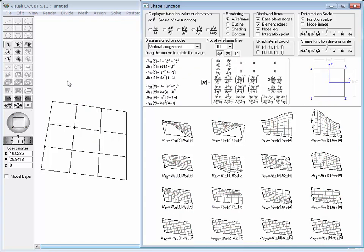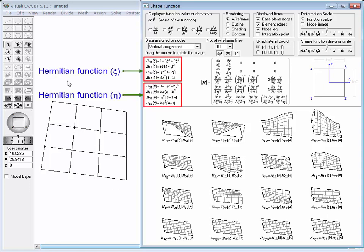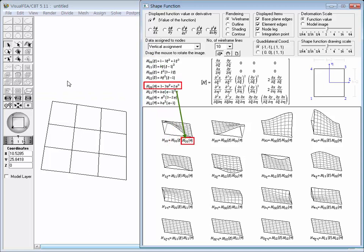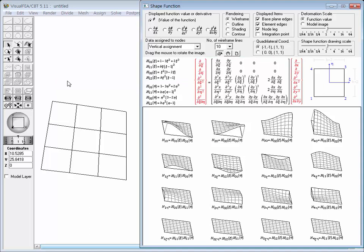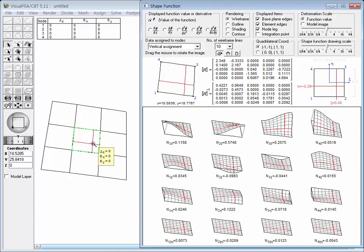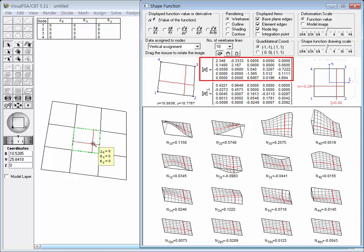Placing the cursor outside the model image changes the display in the upper part of the window. Symbolic expressions illustrate how the shape functions are formed. Each shape function is obtained by multiplying two Hermitian interpolation functions — one is a function of psi, and the other is a function of eta. The matrix denoted by H is the Hessian matrix, which is similar to the Jacobian matrix in the plane strain case. This five-by-five matrix is used to transform Cartesian coordinates into natural coordinates and vice versa, which is necessary in computing the stiffness matrix of the plate bending element.